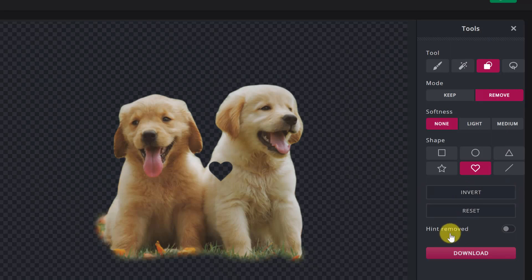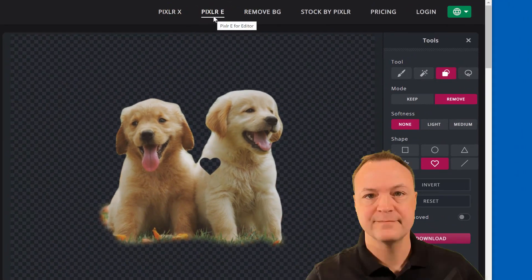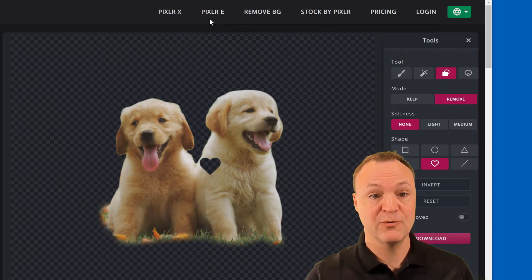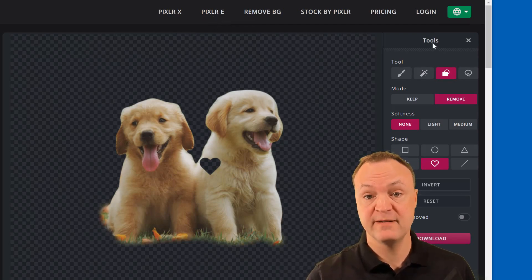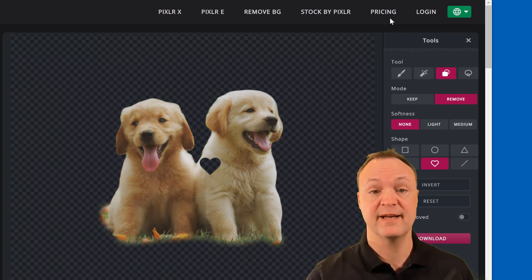Then I can just download these with transparent backgrounds — super easy to use if you're looking for a transparent background. I'll have more tutorials coming out, starting with Pixlr X then Pixlr E. These are great for online photo editing or graphic design. I'm just using the free version today, but you can upgrade with different pricing, and students and teachers can actually get free accounts.